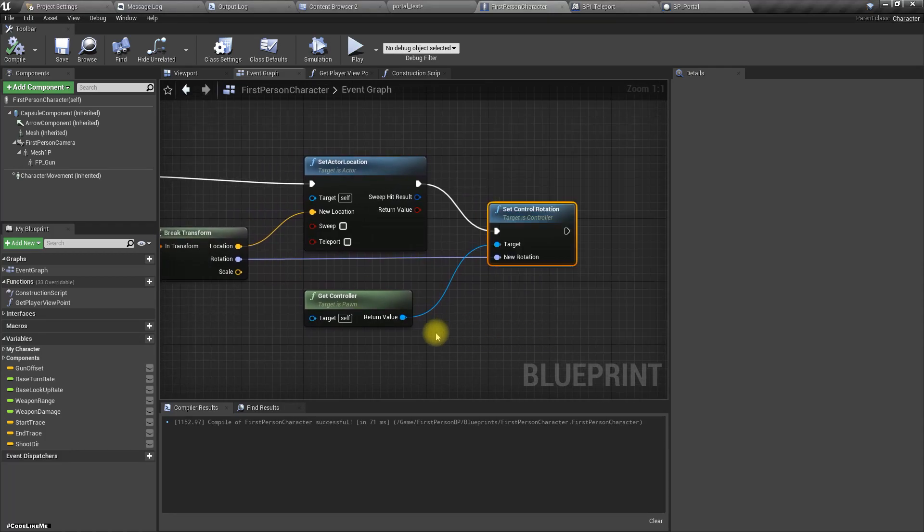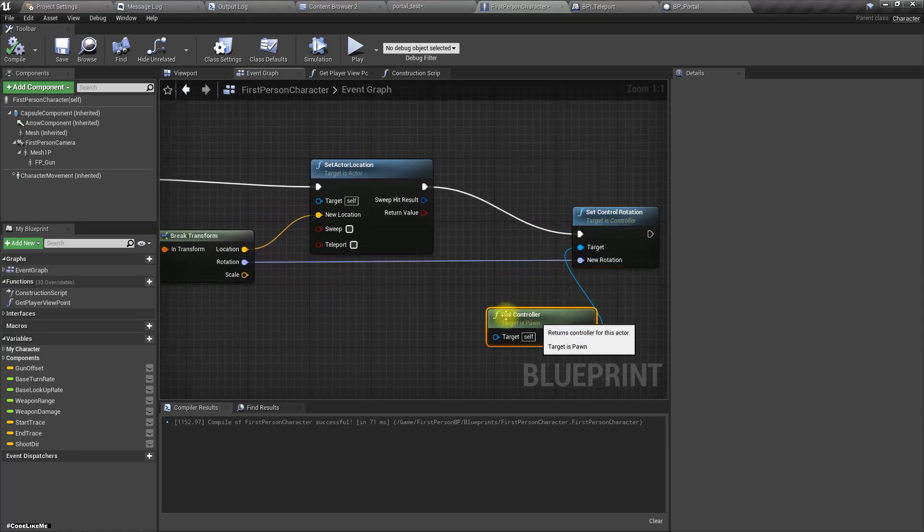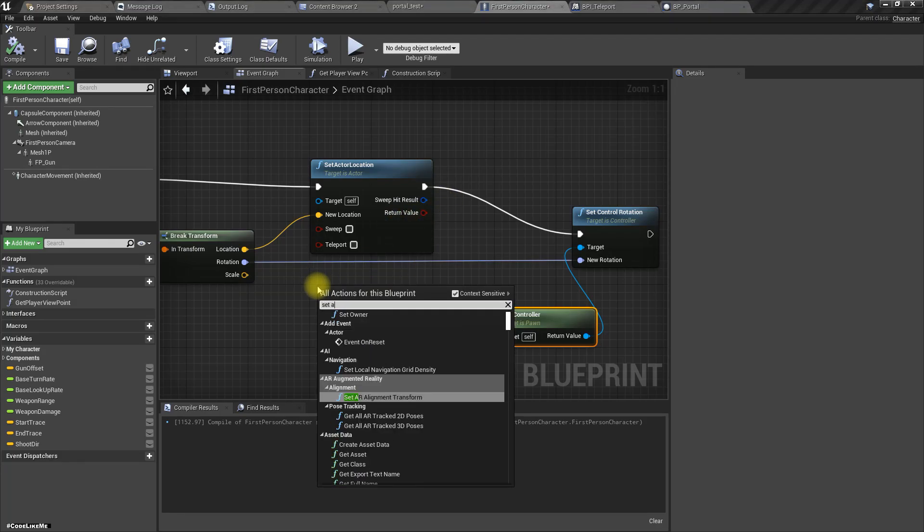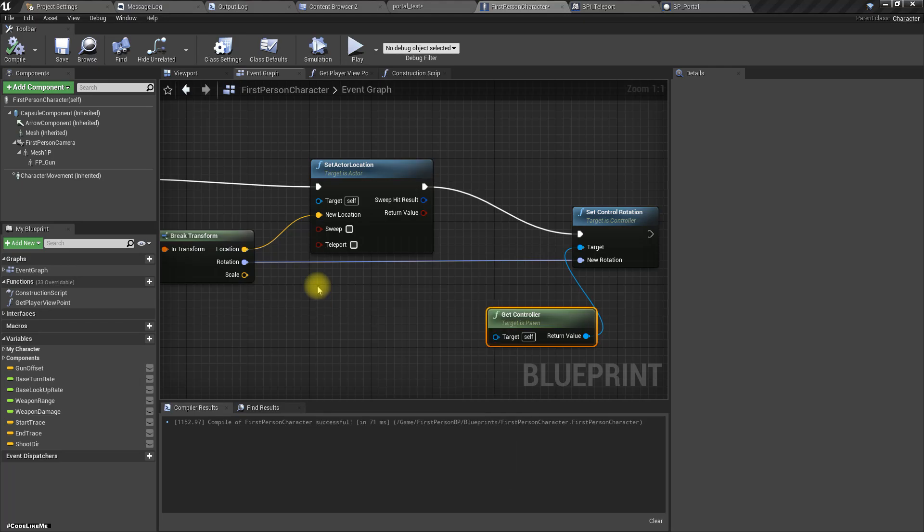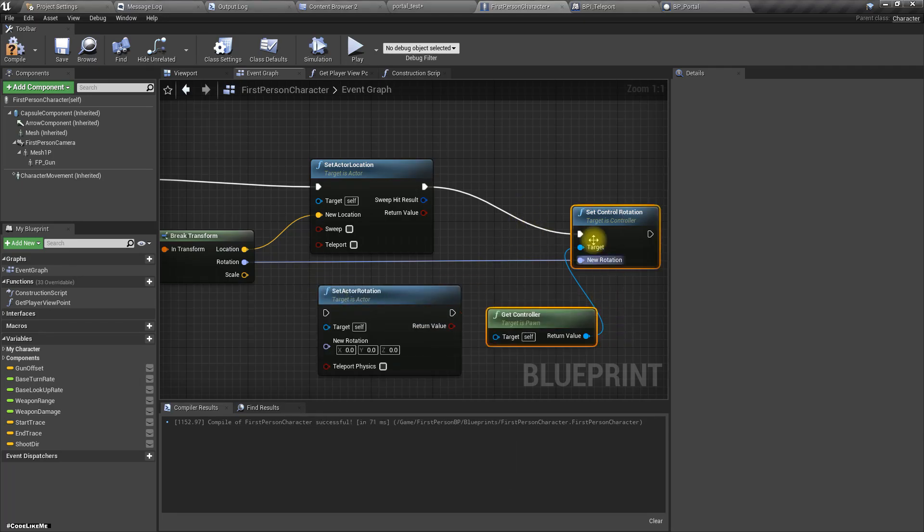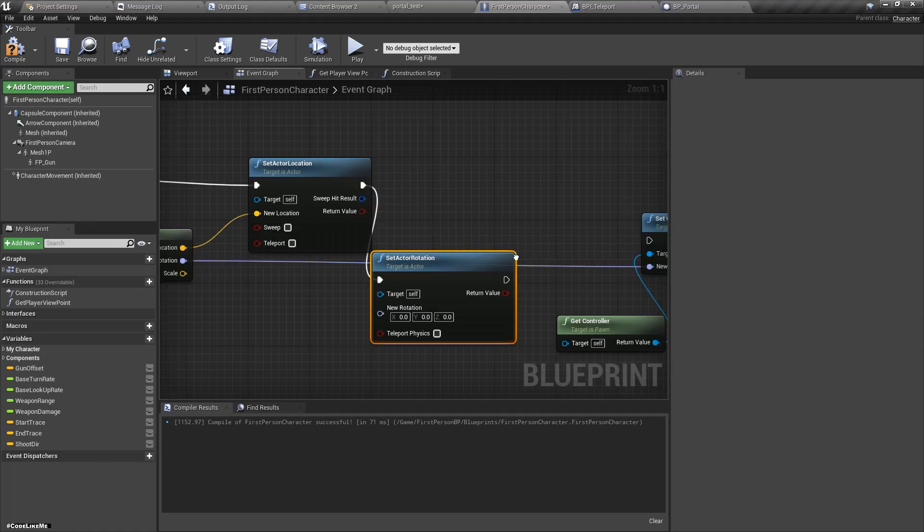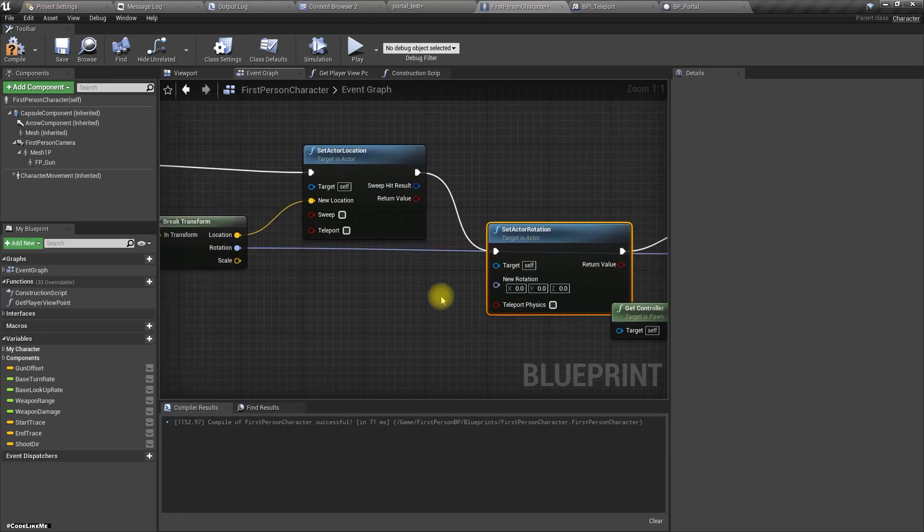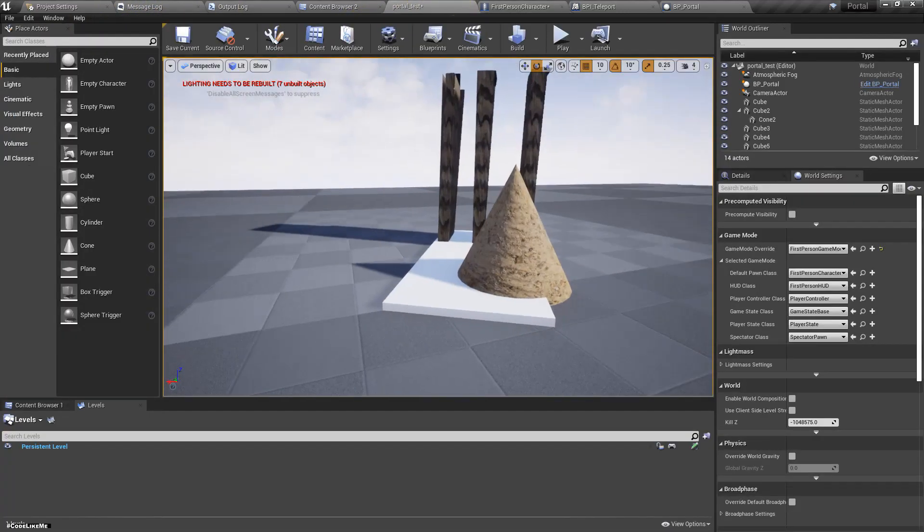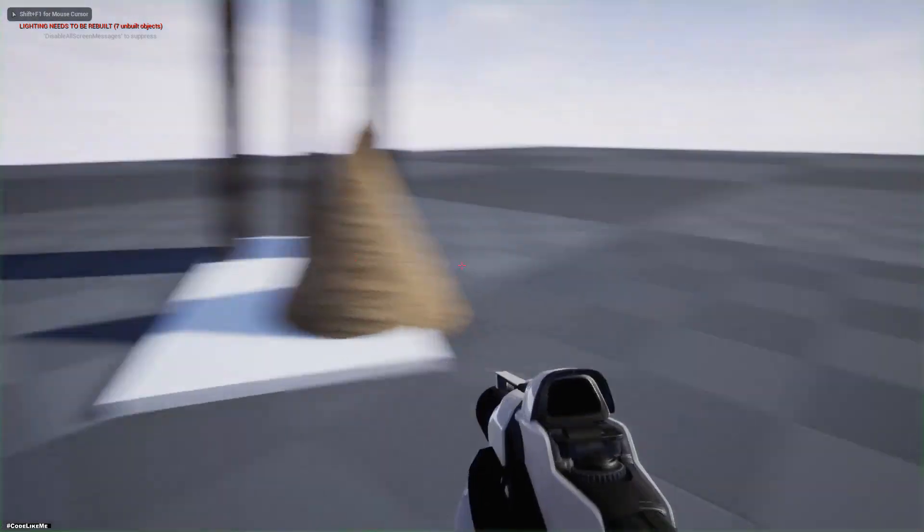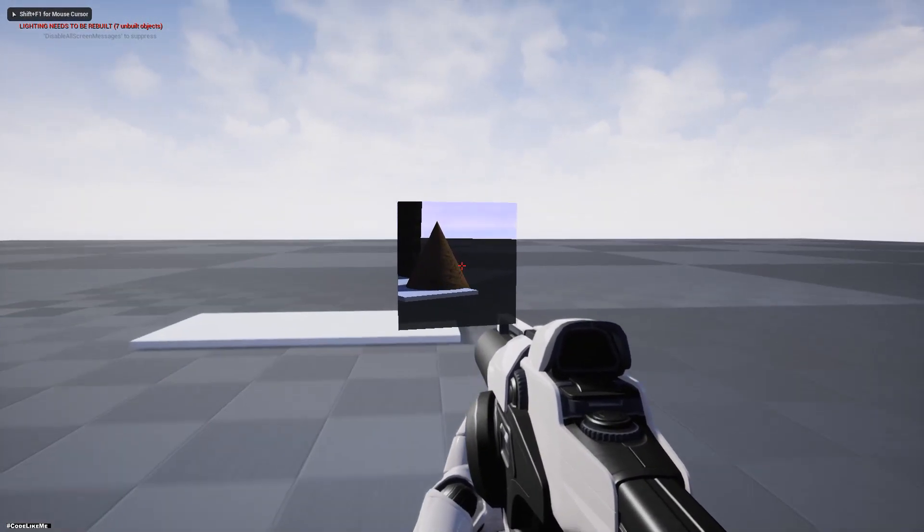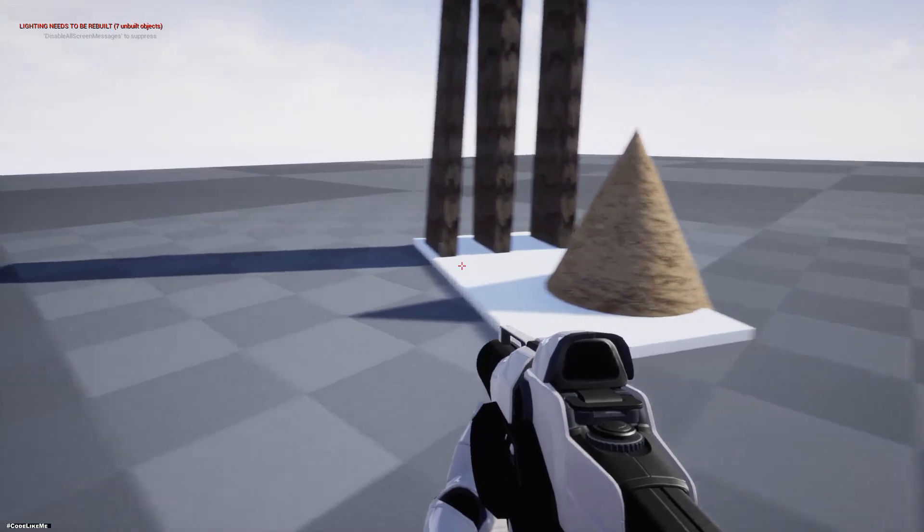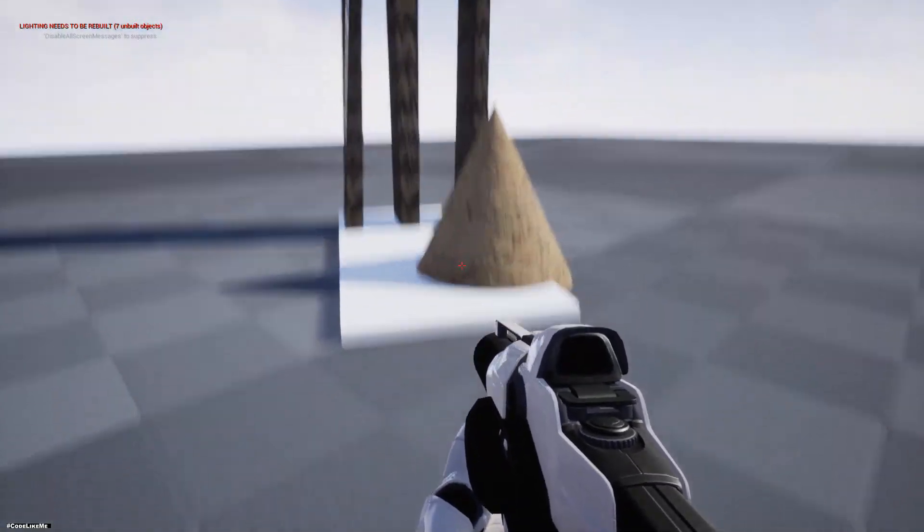Maybe let's do set actor rotation also. Oh sorry, the problem is this. Actually here I have an invisible plane and I'm colliding with that.